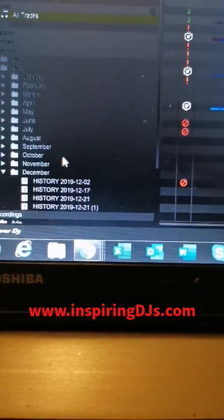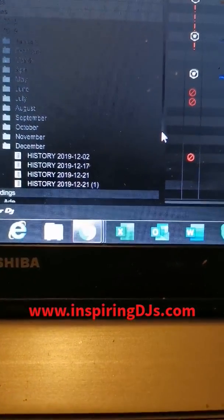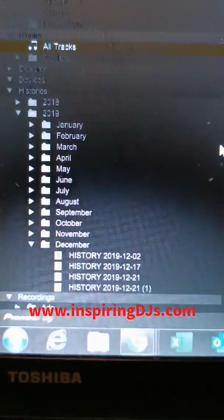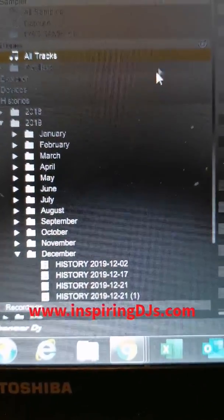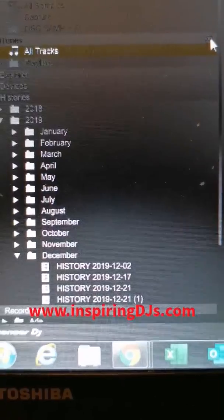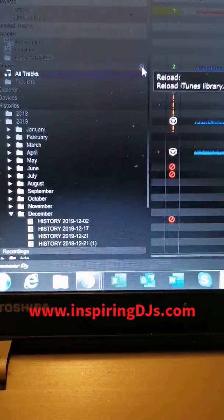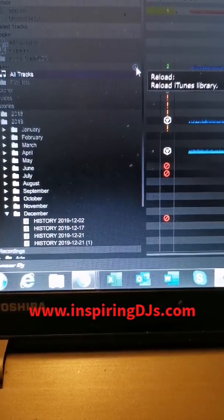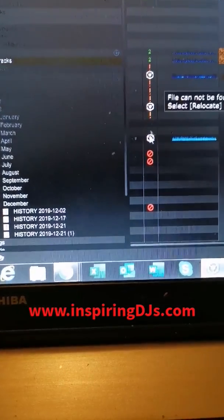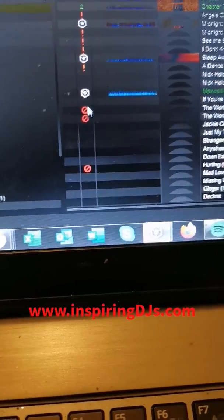Now I'm going to go back into Rekordbox. I've been trying to do a refresh here in my iTunes, which isn't working, so I've just been closing it down instead. There's a refresh button here, so you'd think as soon as I hit refresh that it would allow me to then have the tunes available and they wouldn't show like this.